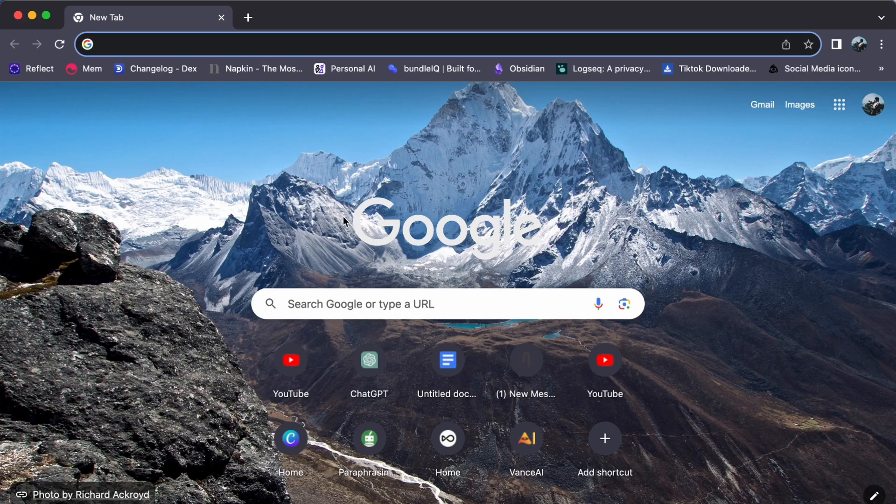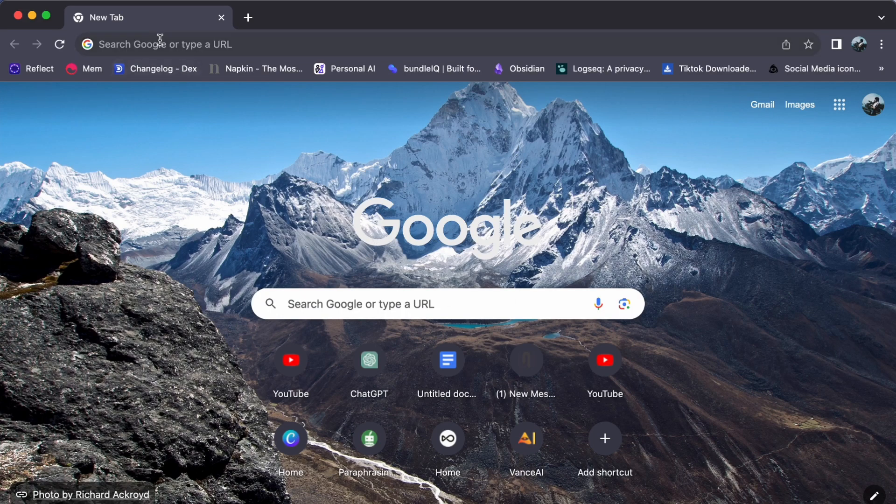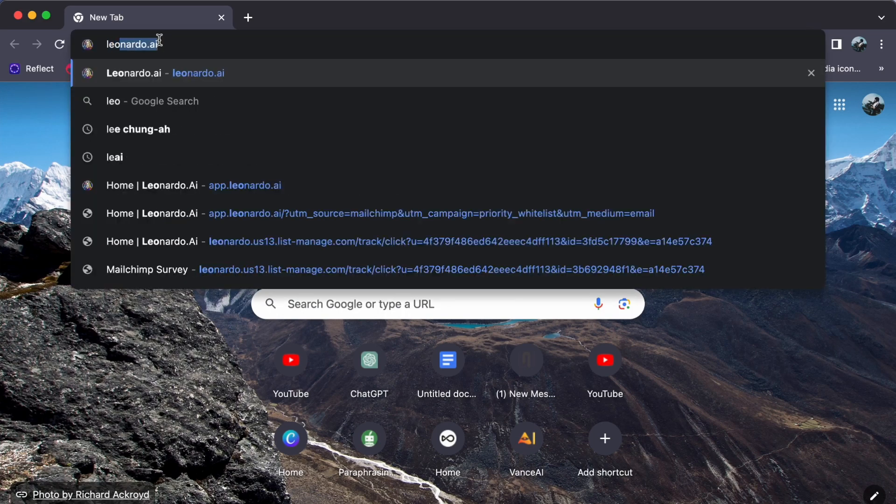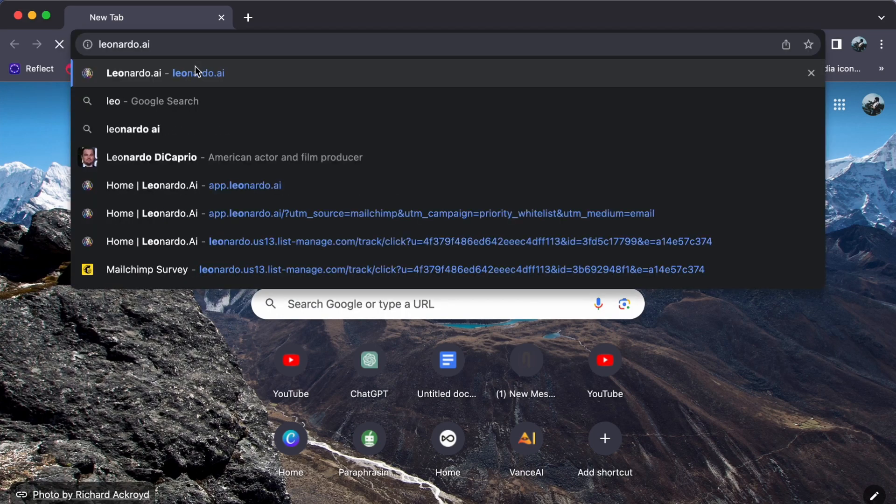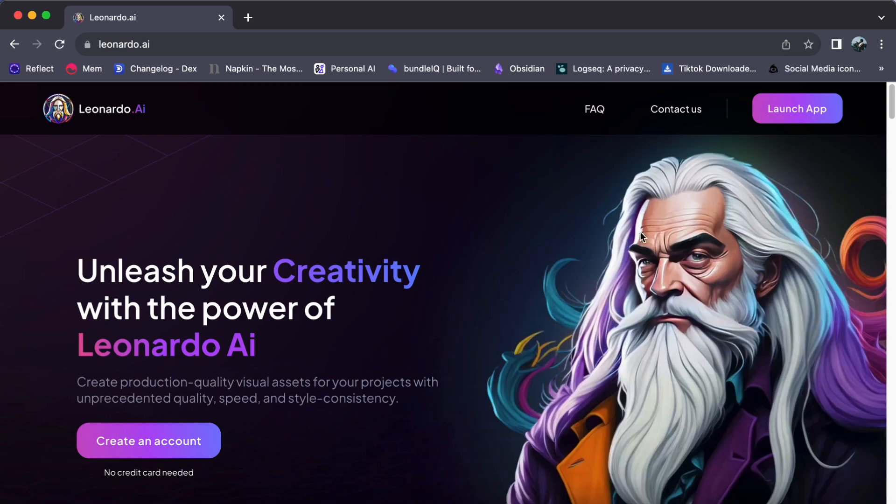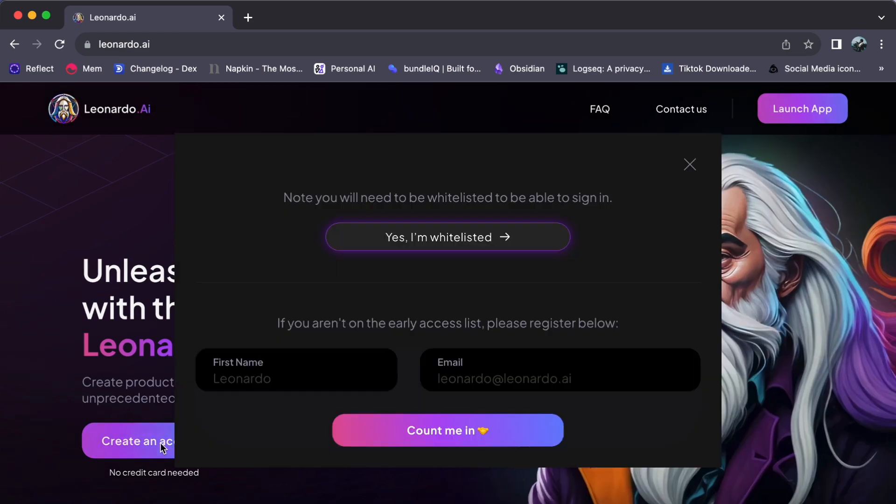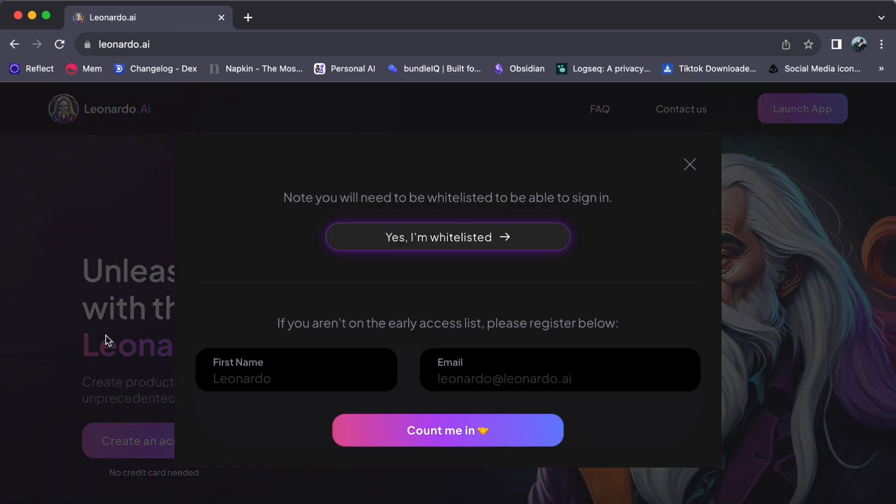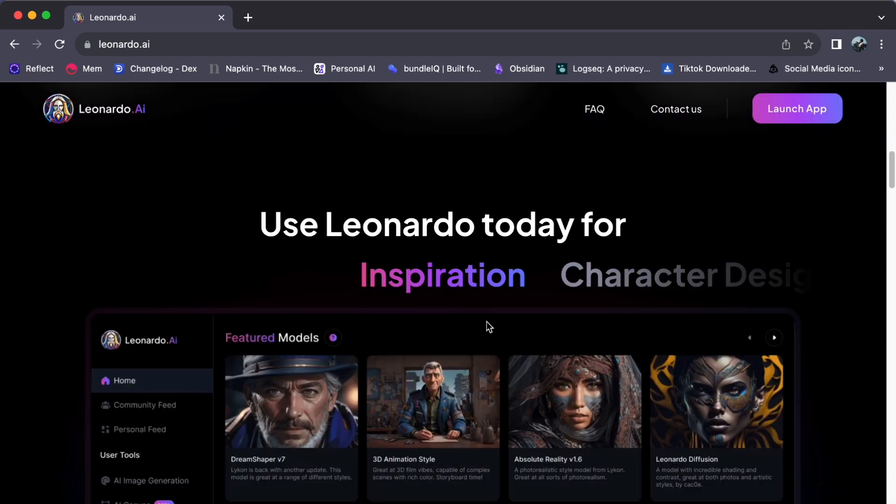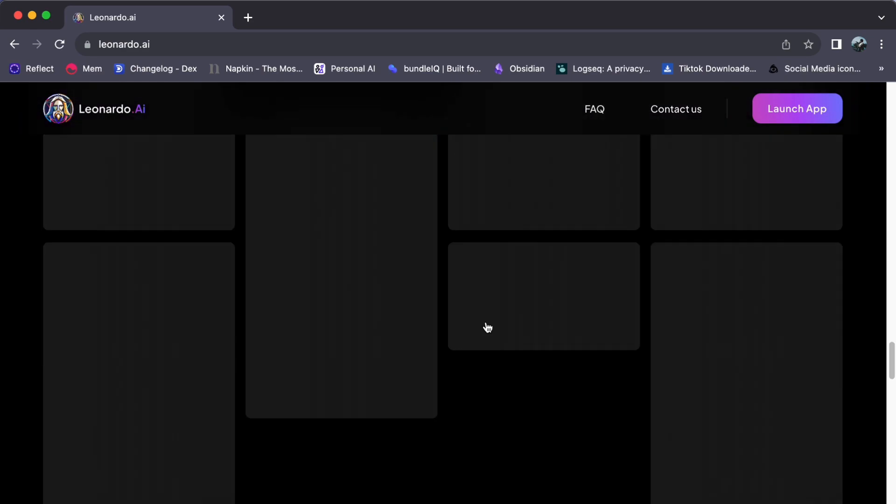Hey everyone, welcome back to our channel. Today, let's learn how to upgrade your subscription plan in Leonardo AI. So, let's get started.